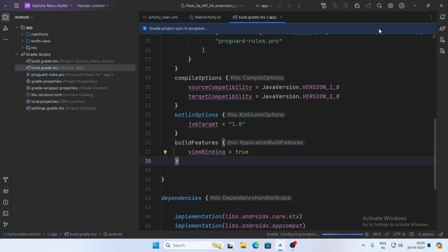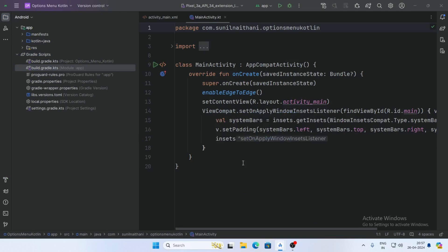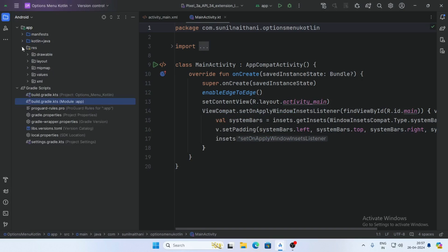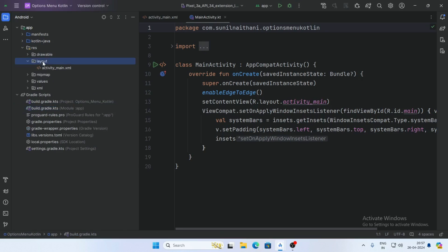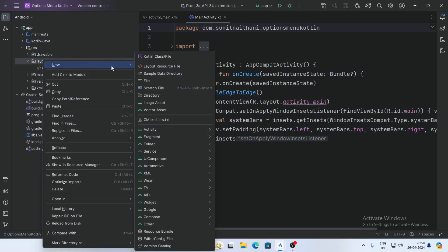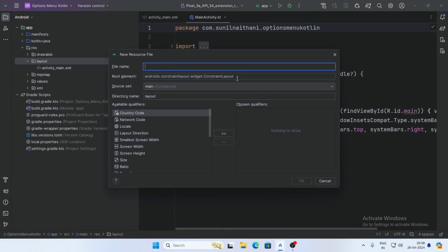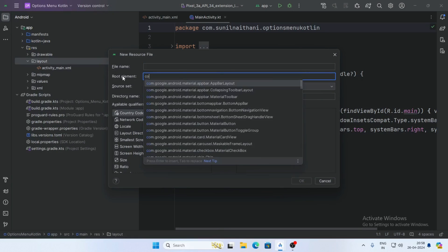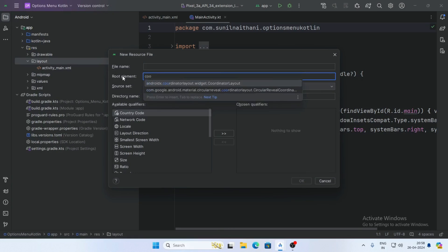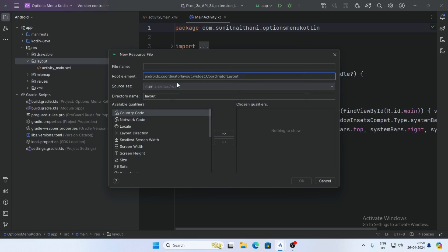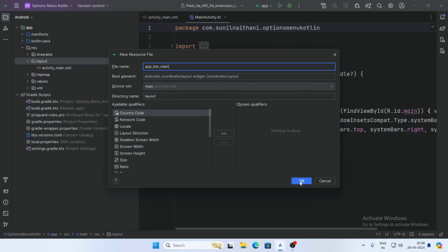First we need to add a toolbar, so we need to add an AppBarLayout. Go to the resource folder and layout, right-click and click New Layout Resource File. Select CoordinatorLayout as the root and give the file name app_bar_main, then click OK.